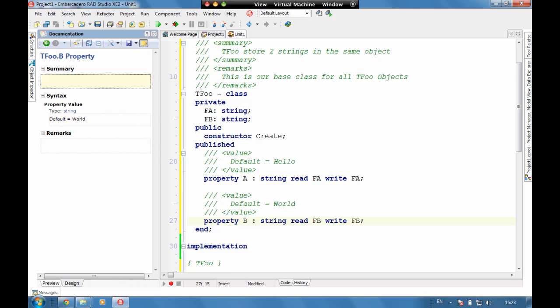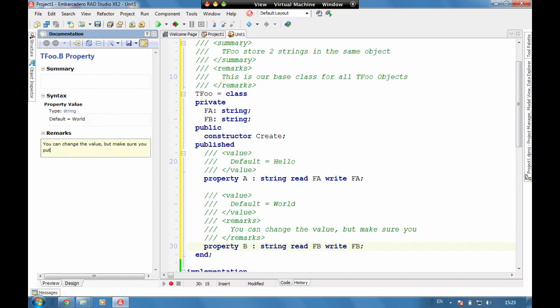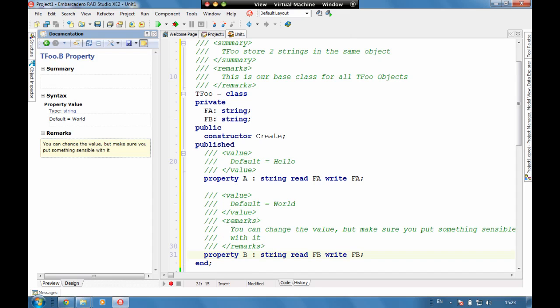If we go up to the initial properties, we can say here default equals hello, default equals world. We can put a summary here. Actually let's do a remark, so let's go you can change the value but make sure you put something sensible with it. So here we've got a really easy to find remark, we've got a default value note that's there.